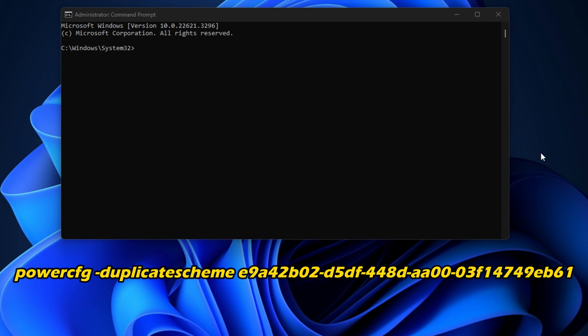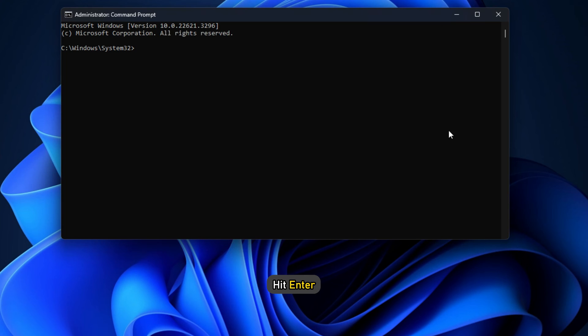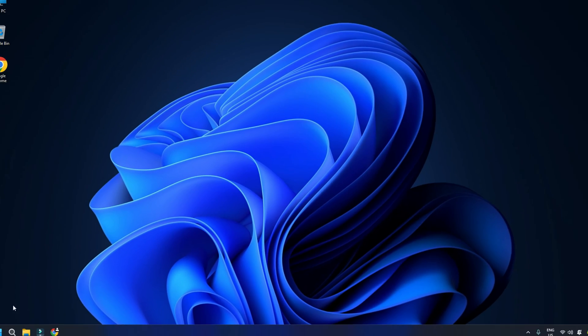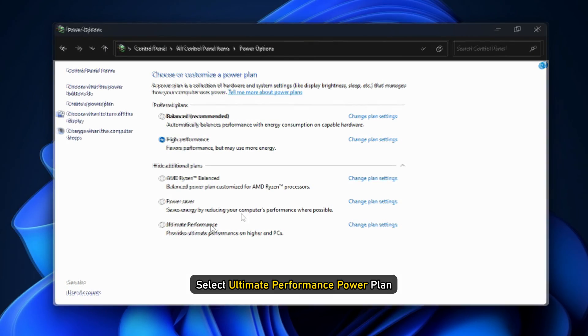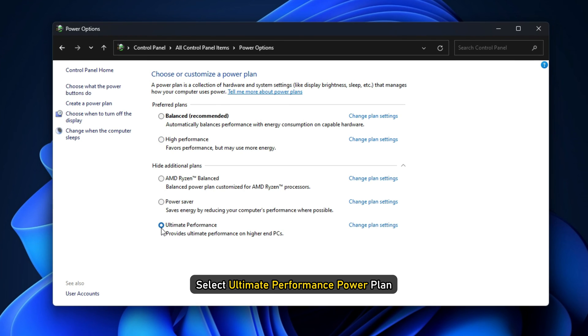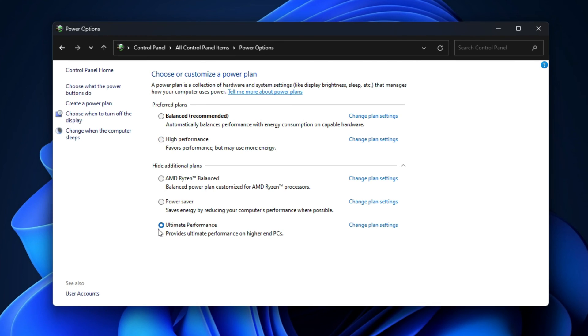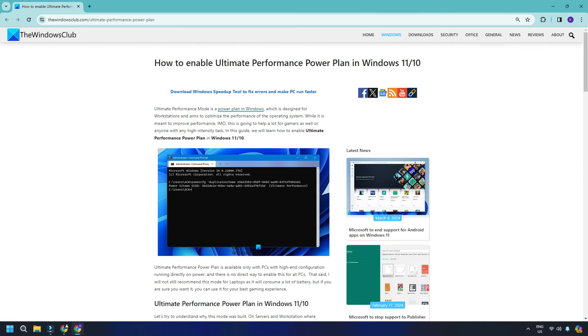In the Command Prompt, copy and paste this command and hit Enter. Minimize the Command Prompt and go to the Power Options page. Select Ultimate Power Performance Plan. You can also follow this guide to enable Ultimate Performance Power Plan in Windows 11 or 10.